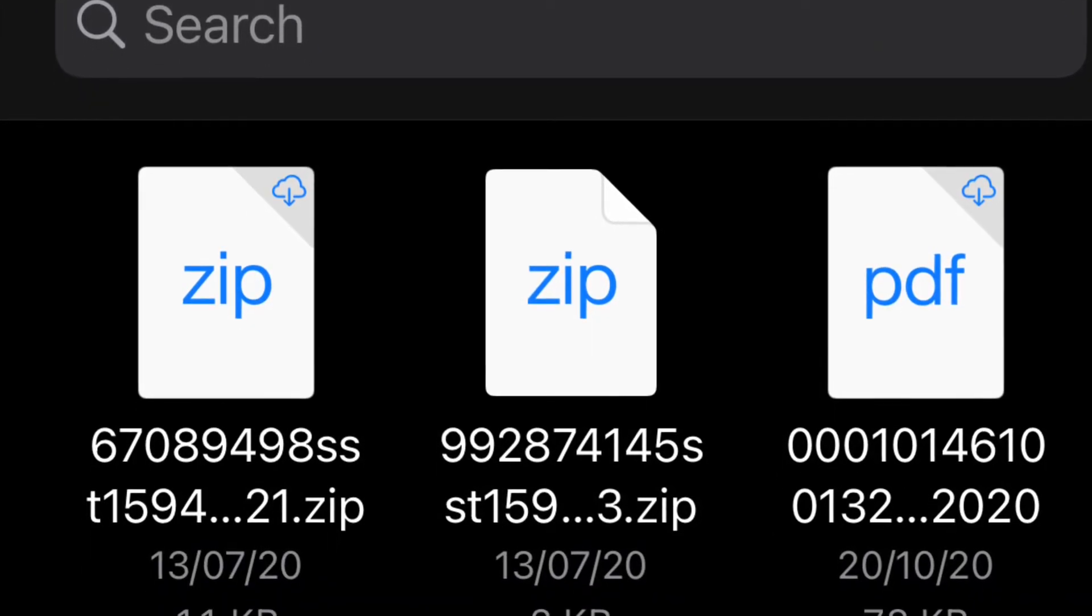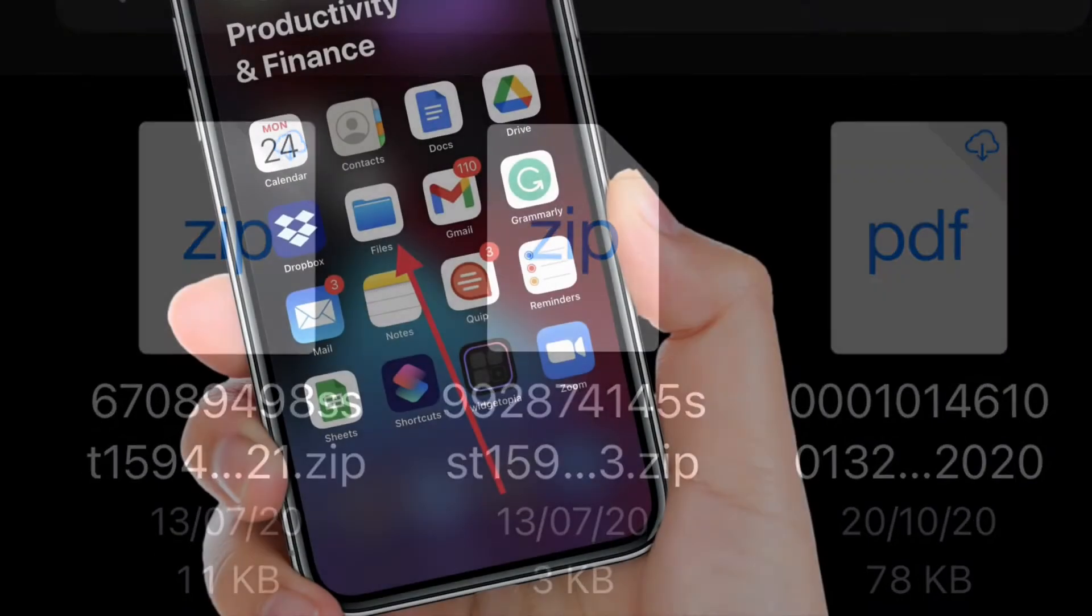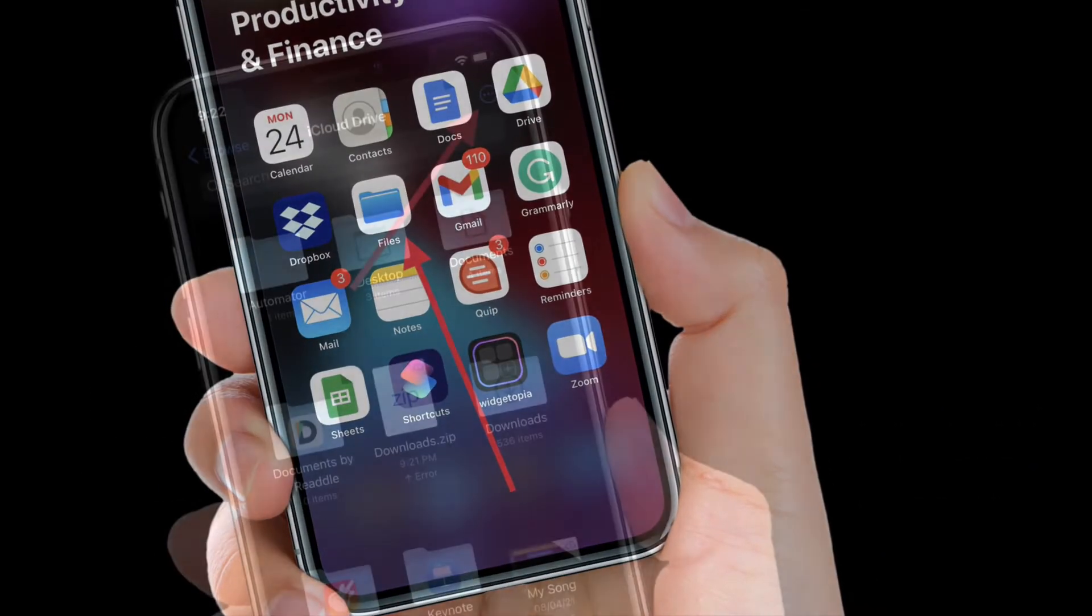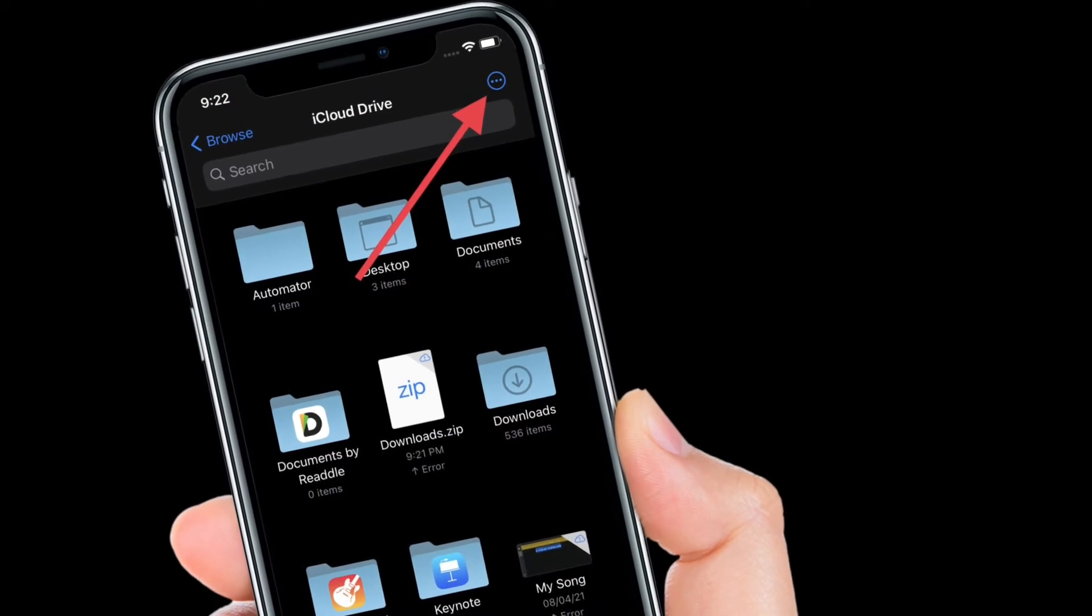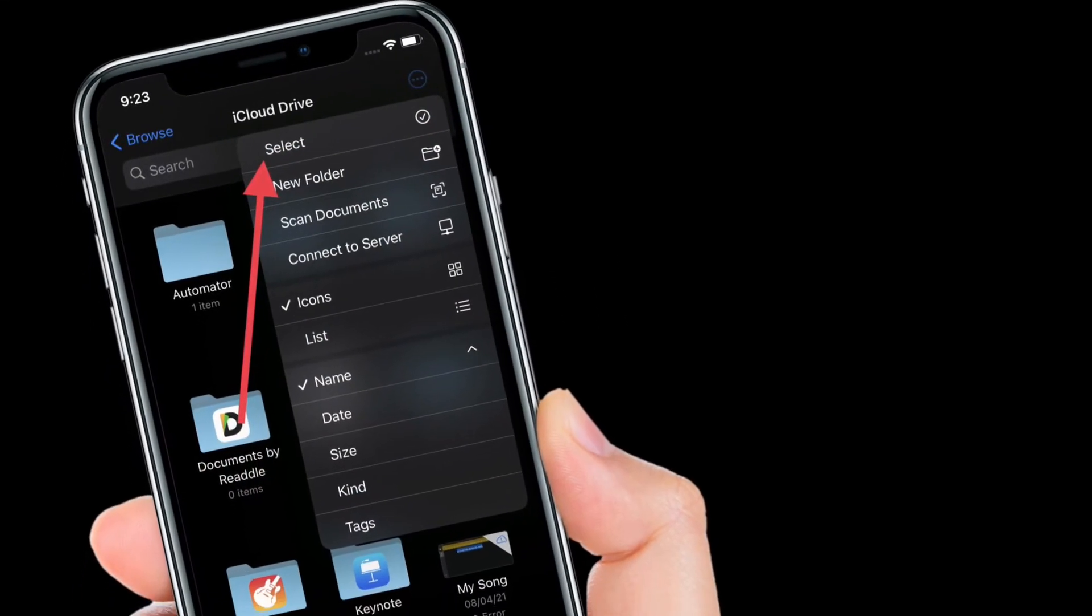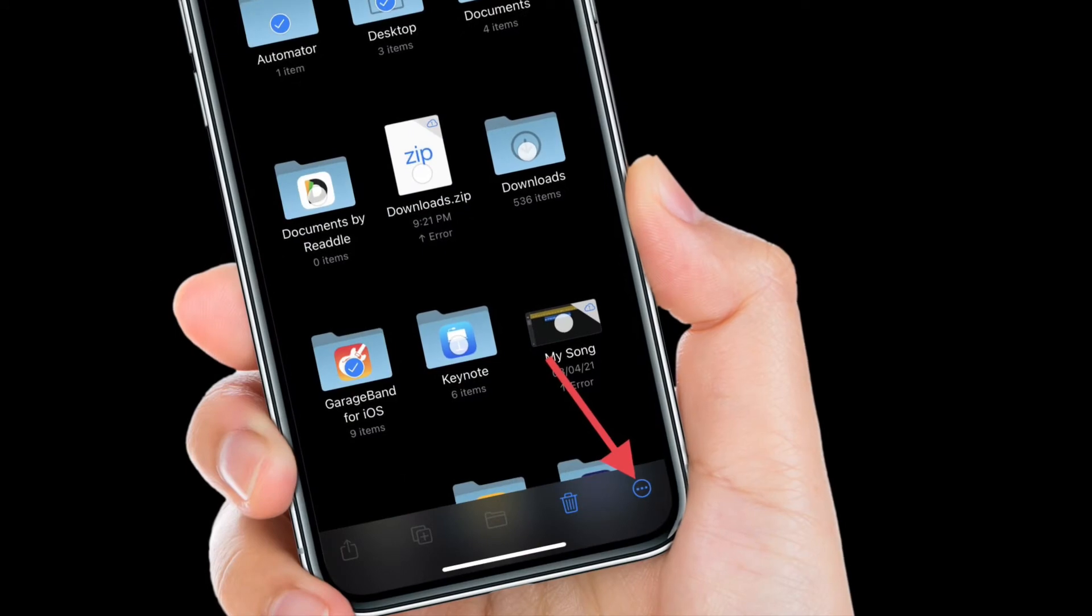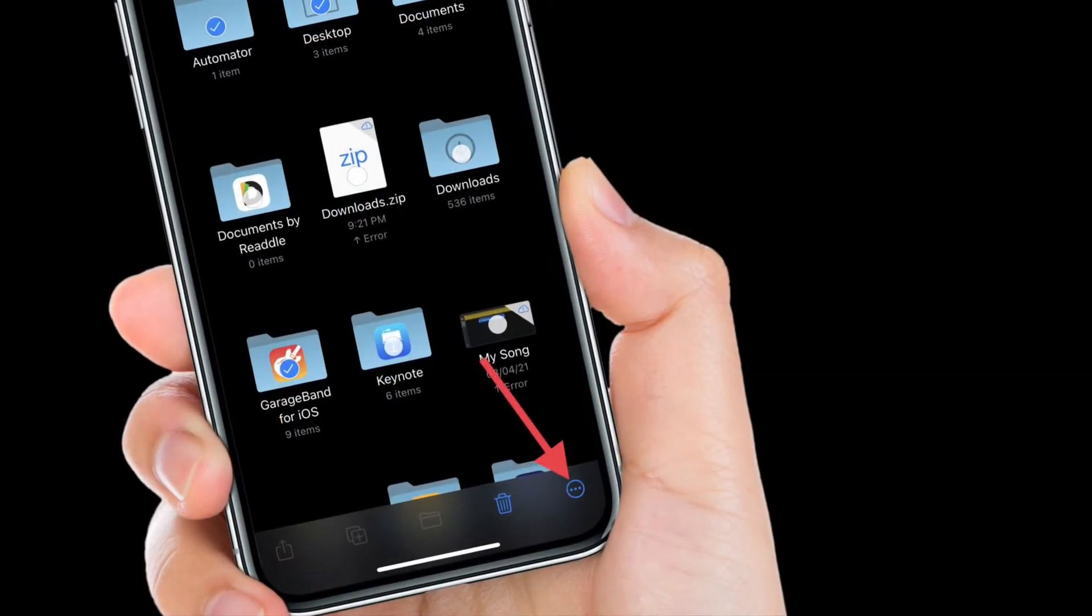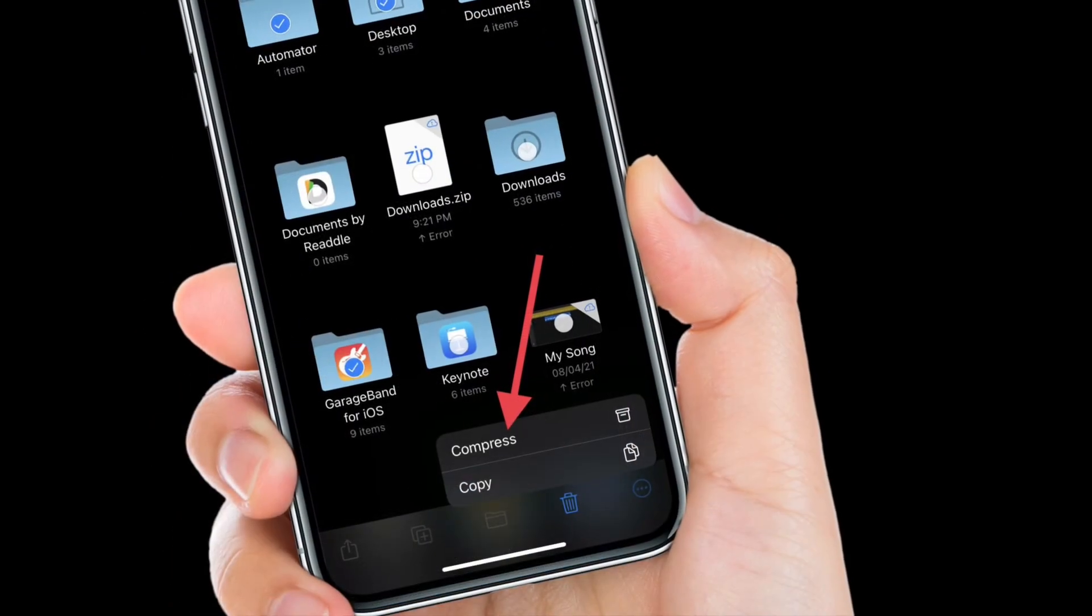...in a single zip. It's just as straightforward. Launch the Files app on your iPhone or iPad. Find the files or folders that you want to compress. Tap Select in the top right corner of the screen, then tap on the files or folders you want to include in the zip. Tap the ellipsis icon...